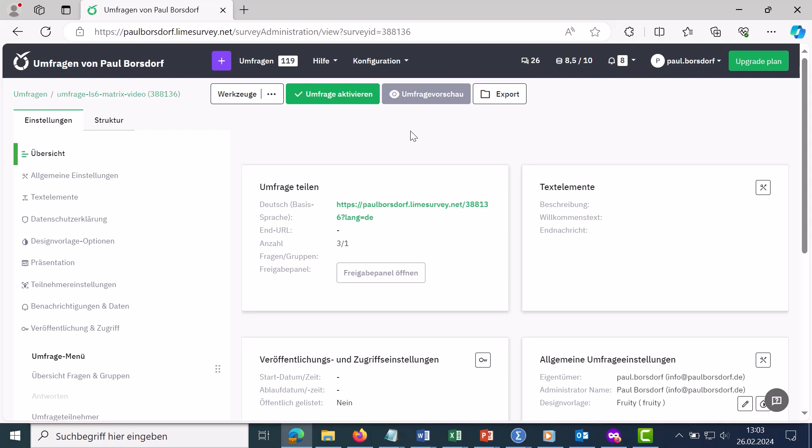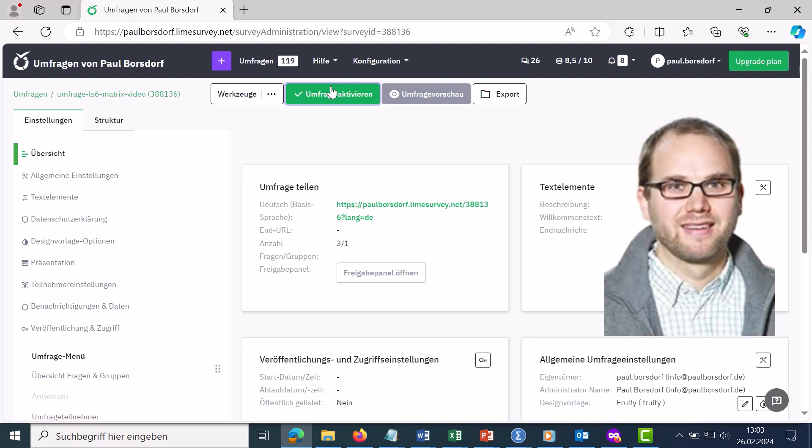How can I activate and conduct a LimeSurvey survey? Hi, my name is Paul Bozdoff. I am an authorized LimeSurvey partner and offer services related to LimeSurvey, such as survey creation, individual support, or workshops.